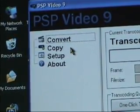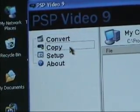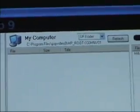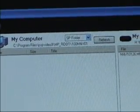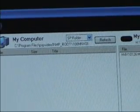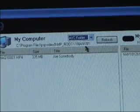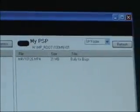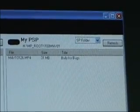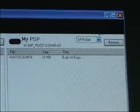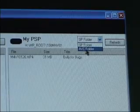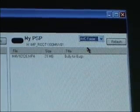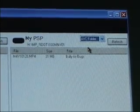Now, on the left hand side, select Copy. Then change the SP folder over by My Computer to the AVC folder. Then by My PSP, change it from SP folder to AVC folder, just like on My Computer.